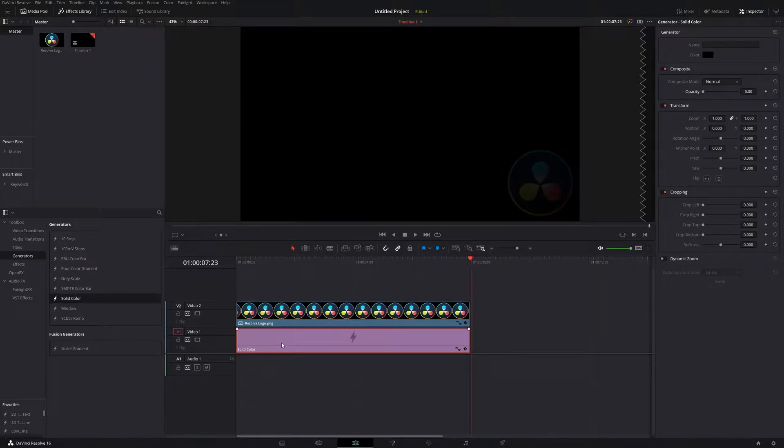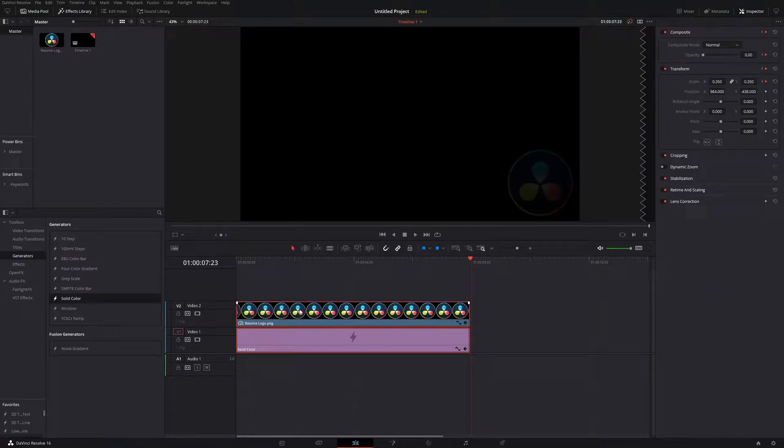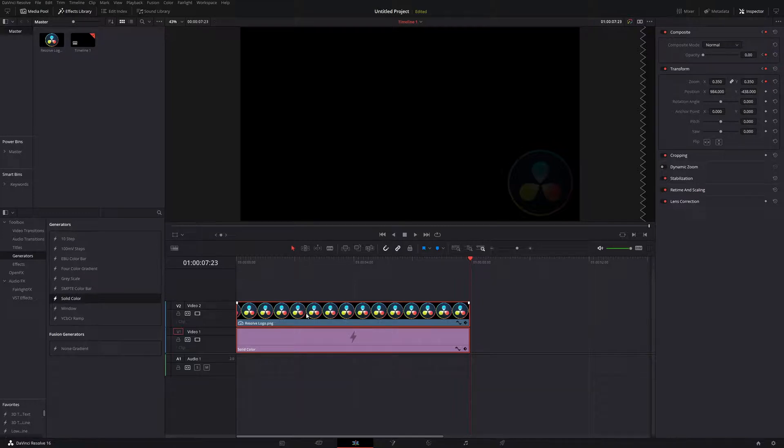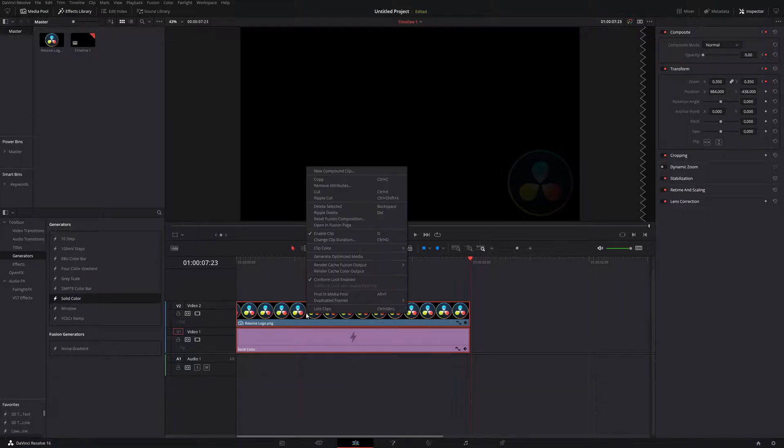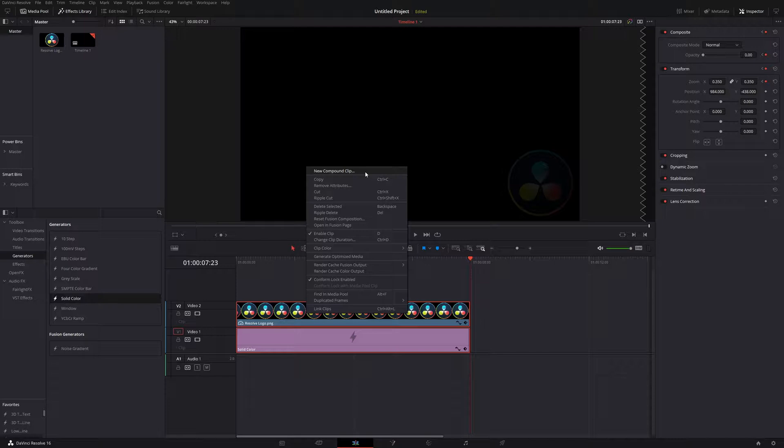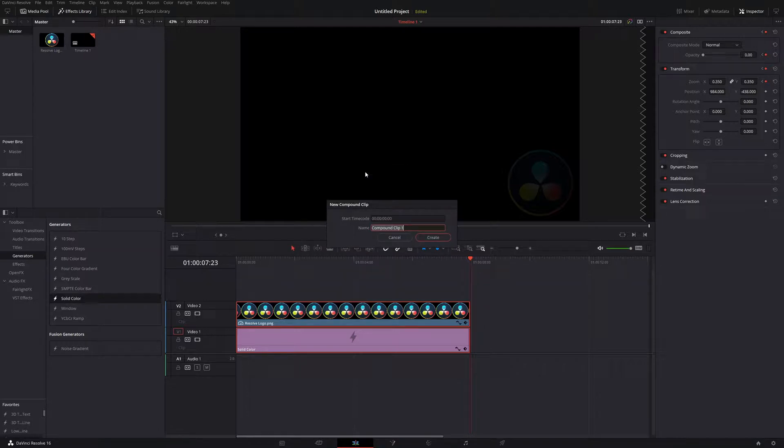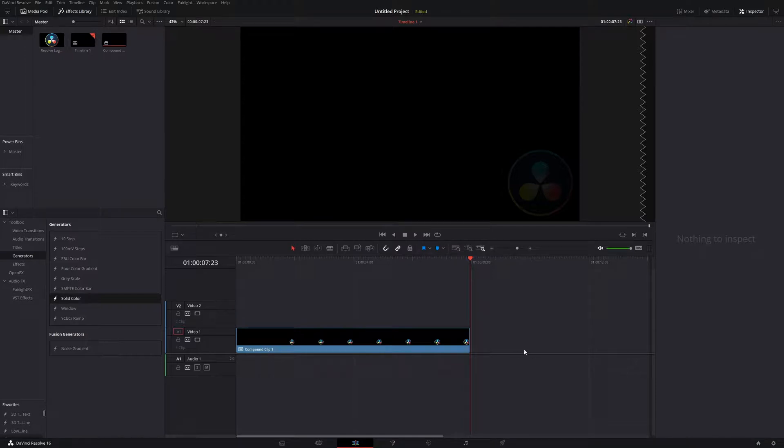From there, make sure that the solid color is highlighted, as well as the DaVinci Resolve logo. Just hold down your Control button and click on both of them until they're both highlighted red. Right-click, and then we're going to create a new compound clip. It doesn't matter what you name this, because this is essentially the end of this portion of the video.